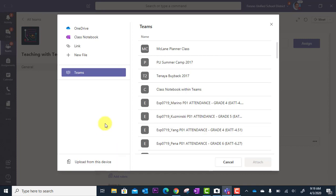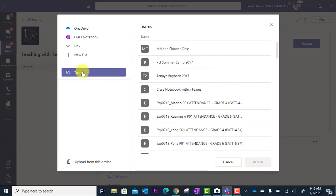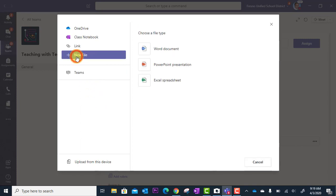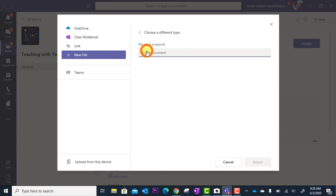Now the last thing is new file. Let's say you don't have any file or document already created for them to use. You can click new file and start a brand new file from scratch. In this case I want a Word document, so I'm going to click Word document.